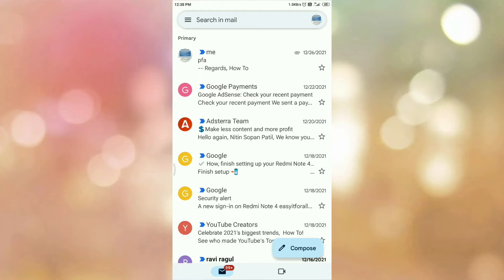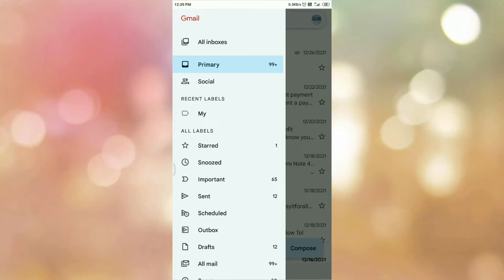So we want to view the message that we have saved as a draft. So tap on the main menu. Once you tap on the main menu, here you can see the options like this. And here you can see the option drafts. So tap on the draft option.